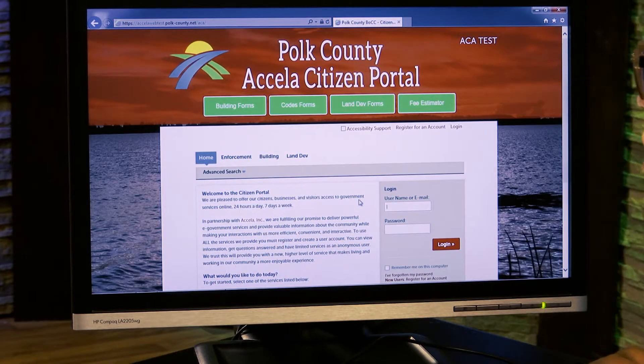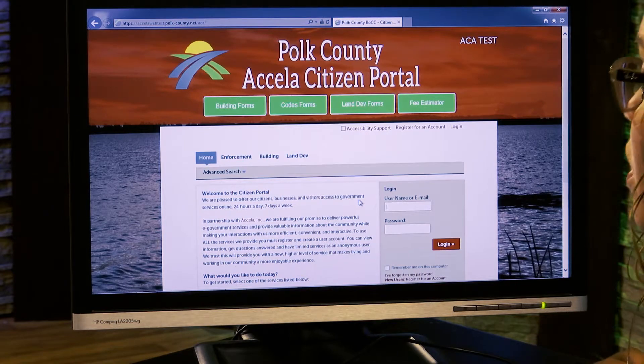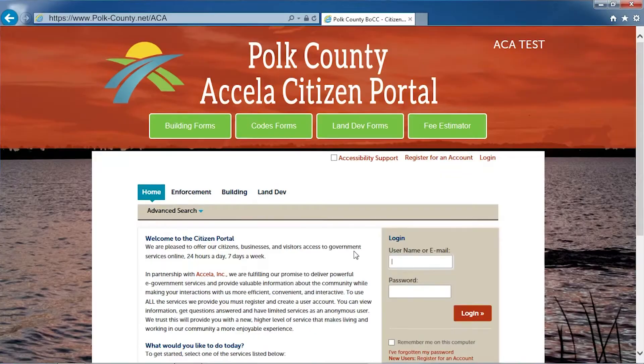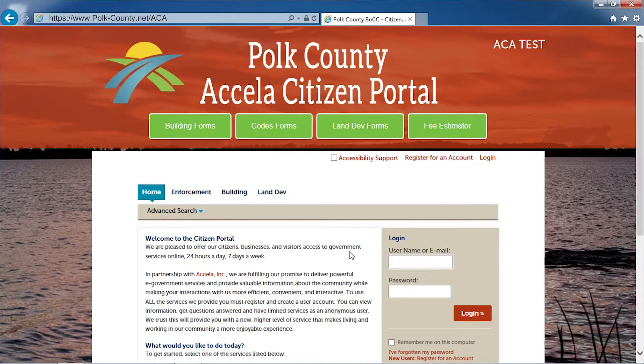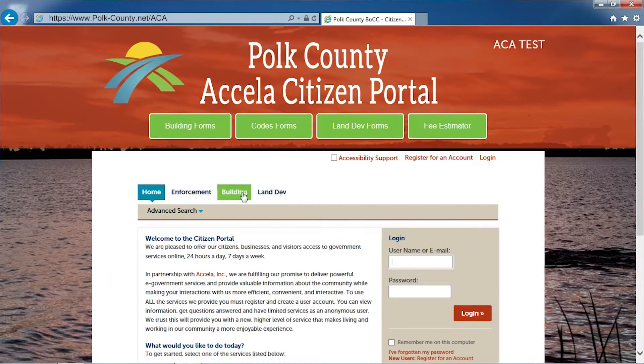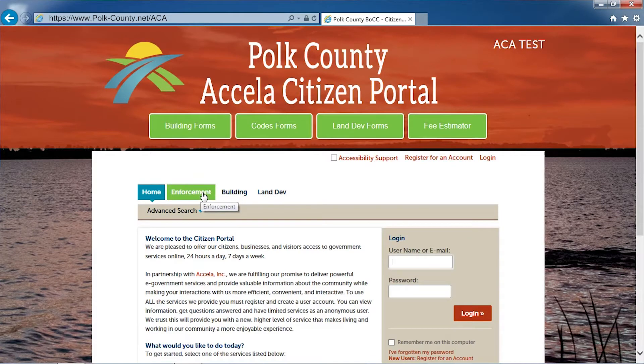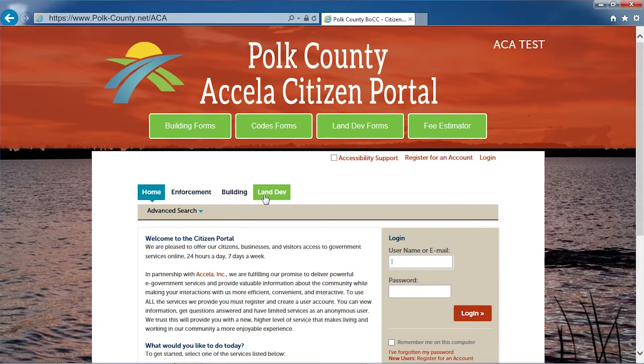Welcome to Polk County Accela Citizen Access Portal, also known as ACA. Here you will be able to search property information such as construction permits, code enforcement cases, and land development projects.